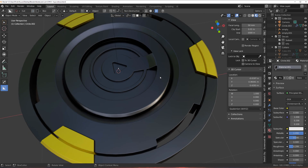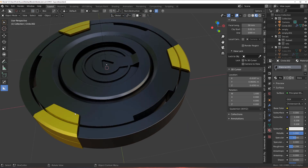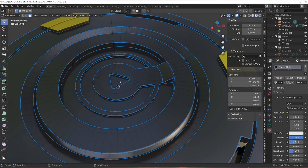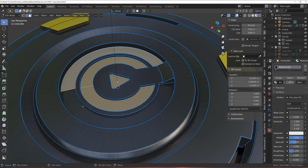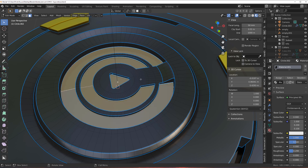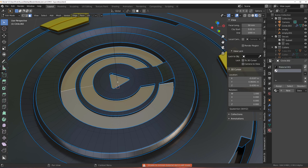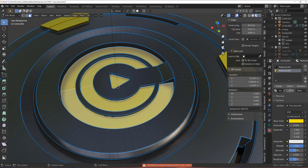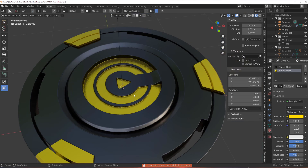Hey guys, here with another tool tip for Blender. In this video I'm going to show you a cool trick with materials. Let's say I wanted to add this bright material to the middle area. I would just go ahead and select the faces, then go to plus, select the material, click assign, and everything looks fine.